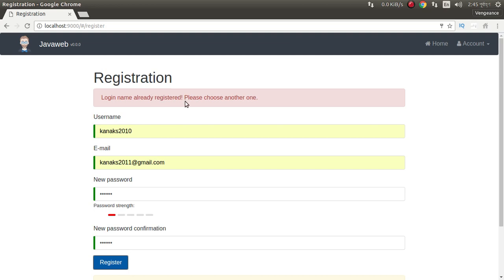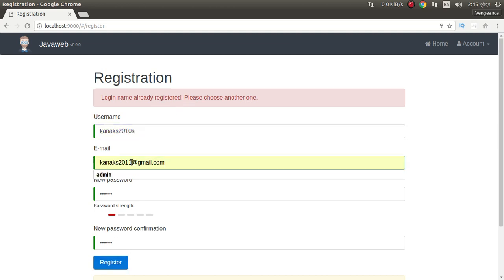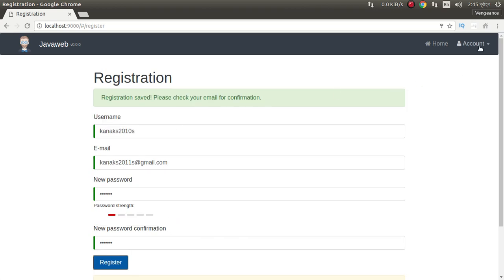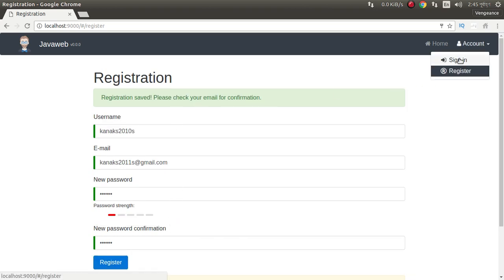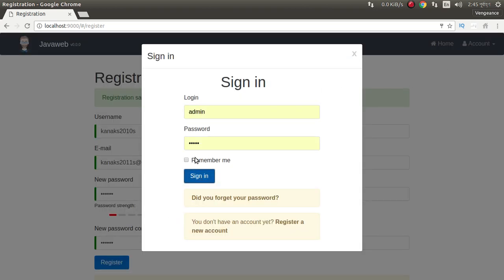The name is already registered. Success will be done. We can check this registration.